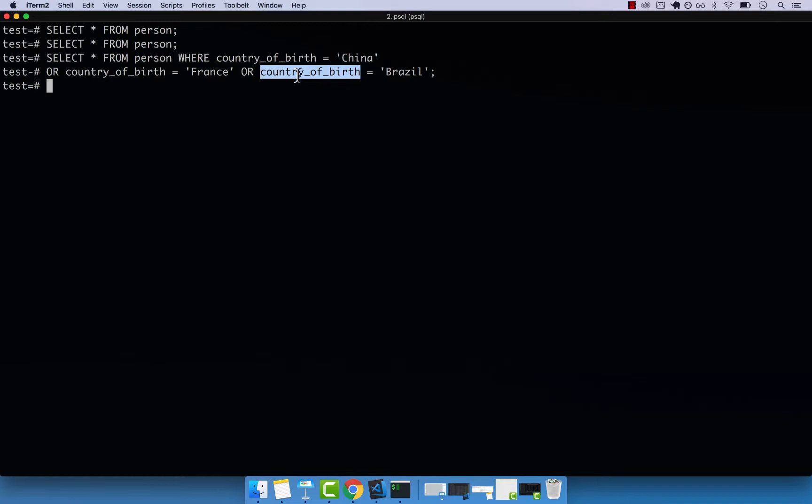The IN keyword takes an array of values, and then returns a query matching those values. So let's go ahead and improve this query with the IN keyword.